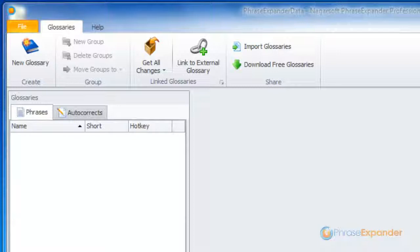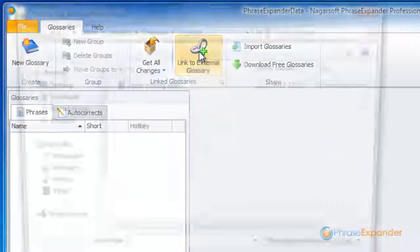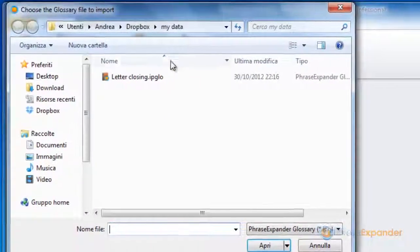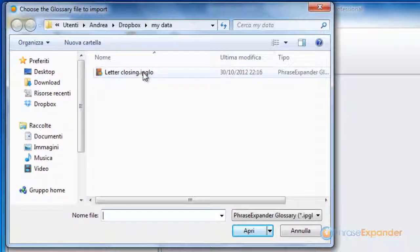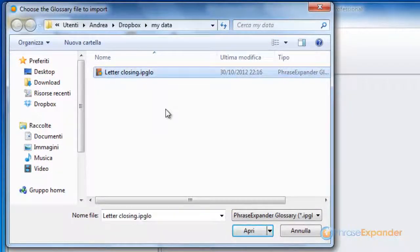To connect to the shared glossary file, we click on Link to External Glossary, and choose the glossary file in the Dropbox folder.